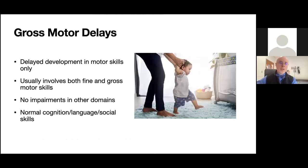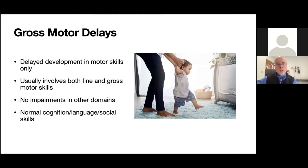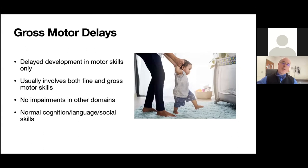We also see children who have gross motor delays — a delay in the development of motor skills that usually involves both fine and gross motor skills — but their other domains tend to be in the normal range, with normal cognition, language skills, and social skills for their age.